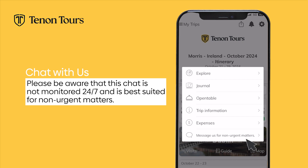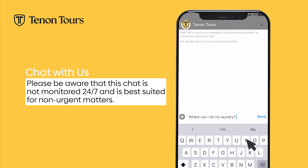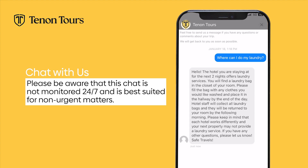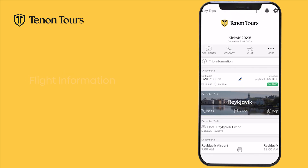The message us button is also listed under this section. Please be aware that this chat is not observed 24/7 and is best suited for non-urgent matters that do not require an immediate response.